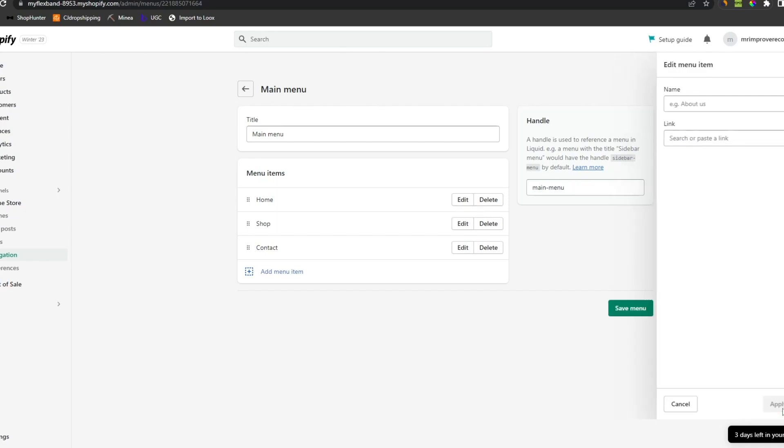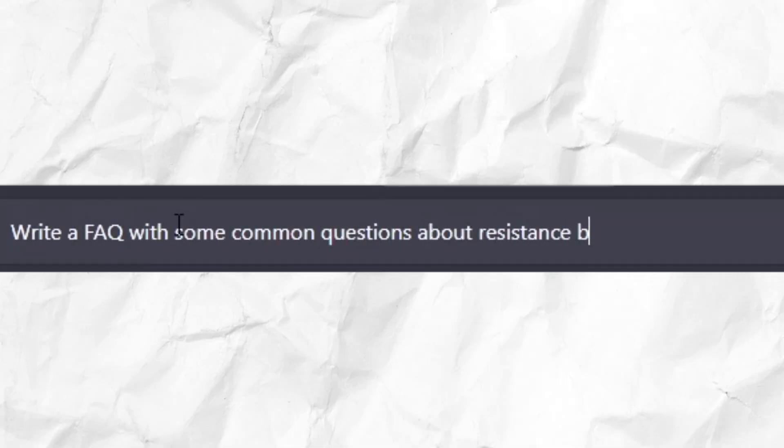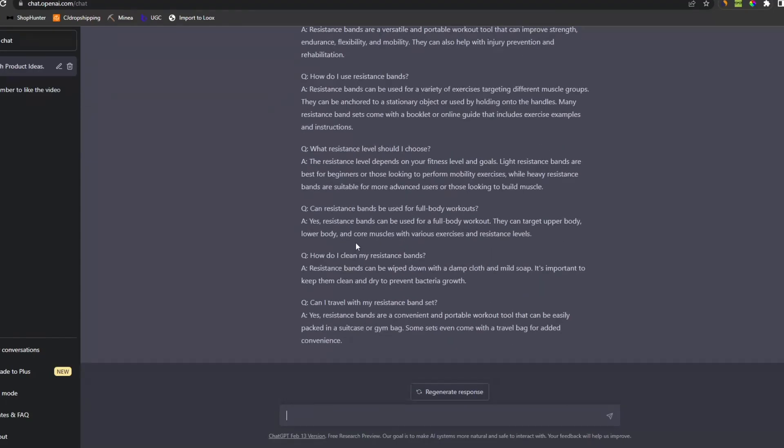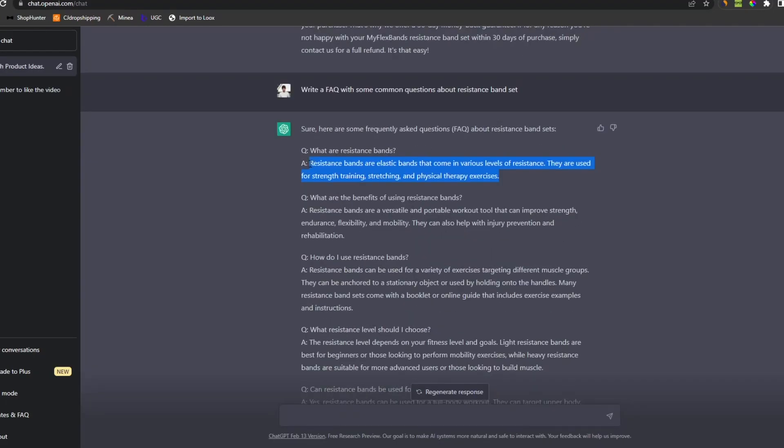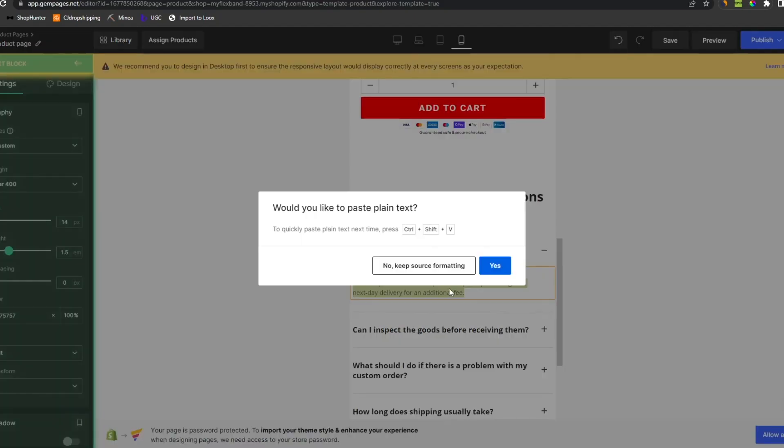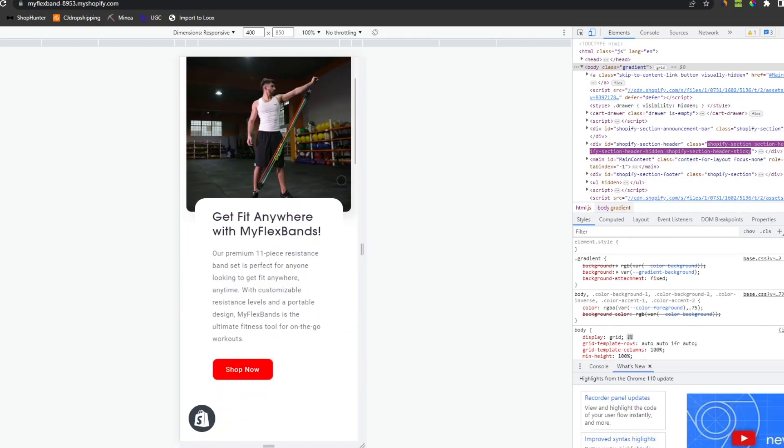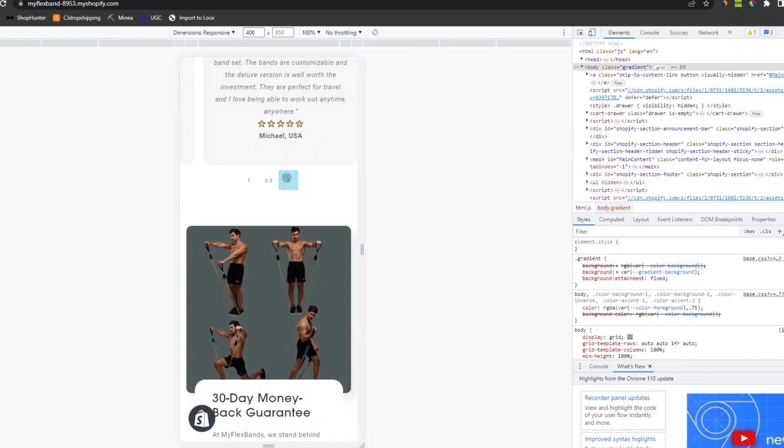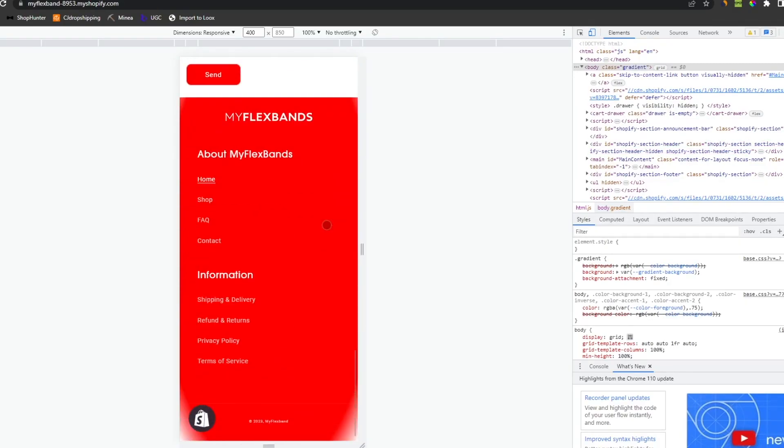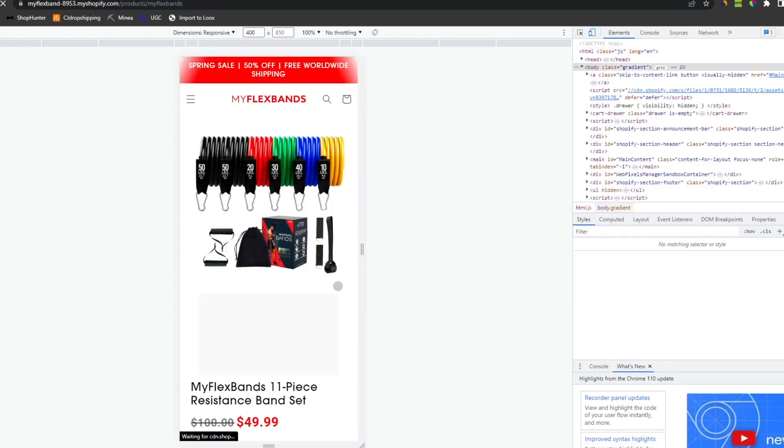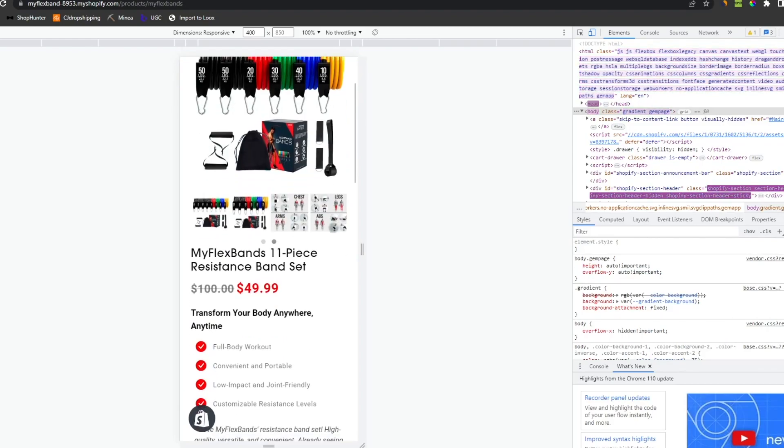Then we gotta do the navigation. We also need to do the FAQ. This is so easy. Literally just copy and paste. This is our website. The home page and the product page.